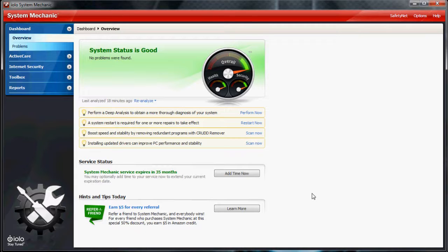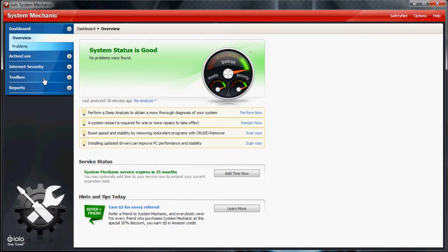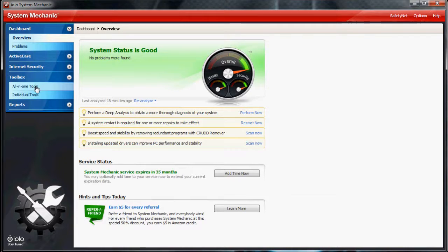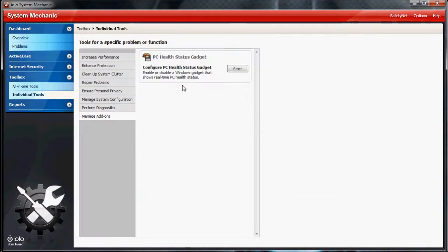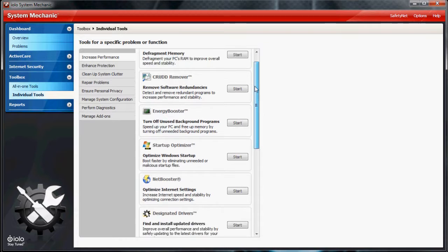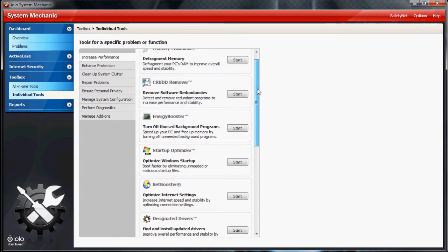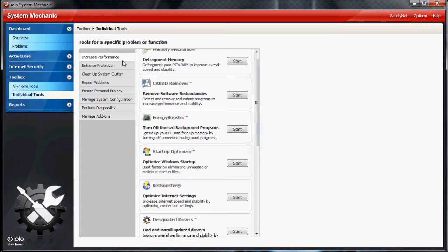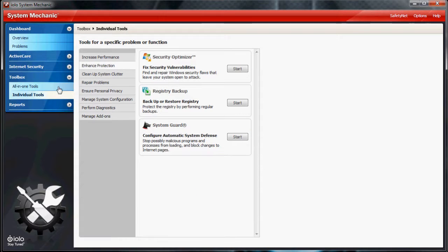Overall, it works extremely well, and it made a huge difference on my computer. I'm booting up easily 30 seconds faster now with the Startup Optimizer.